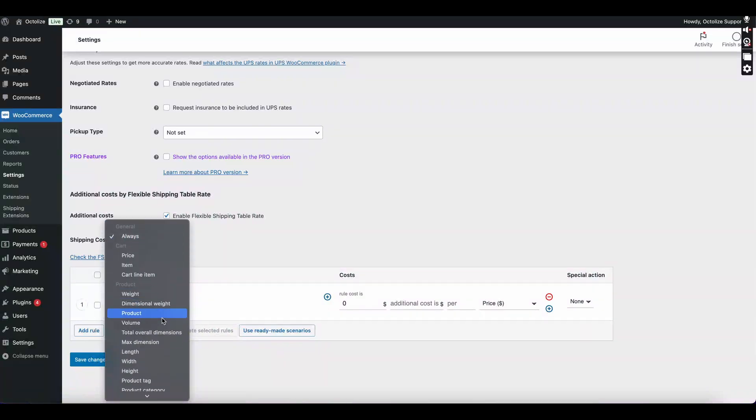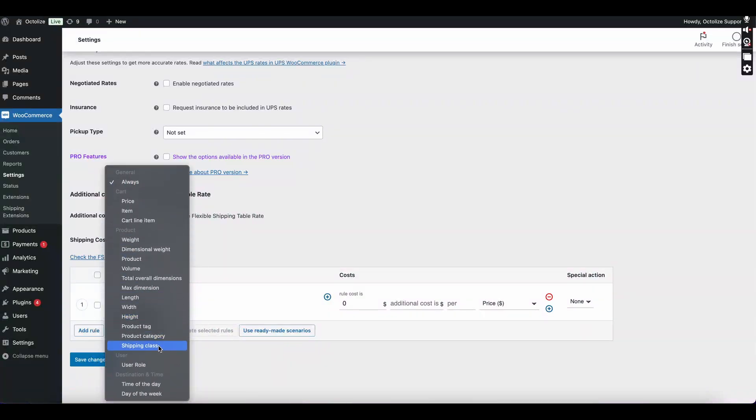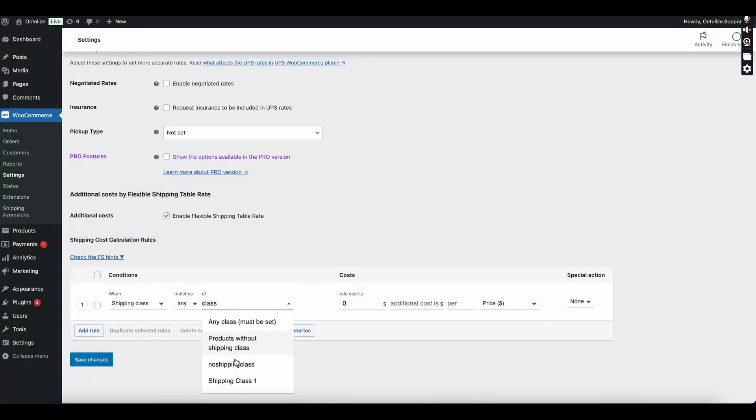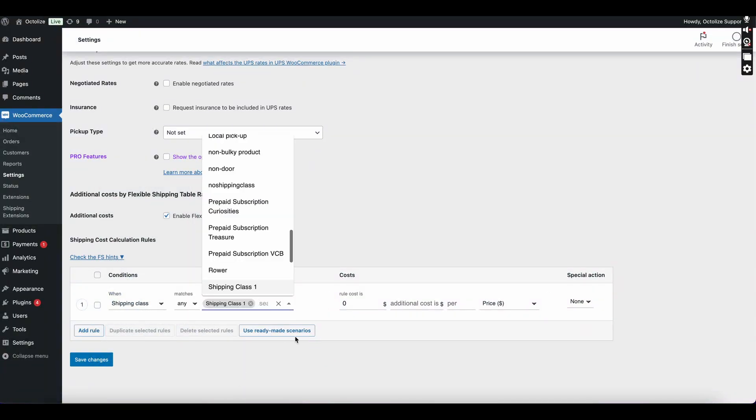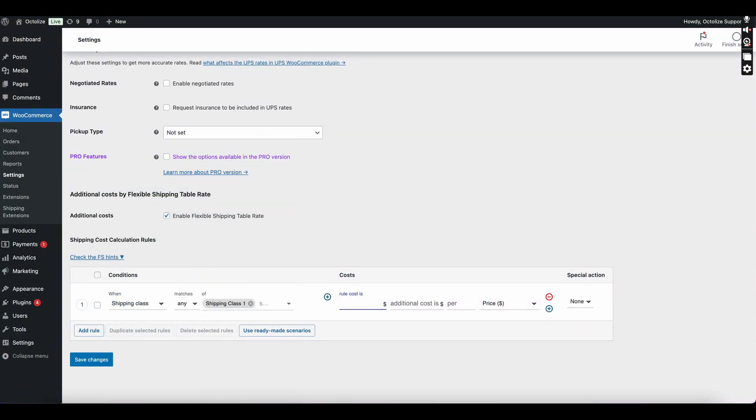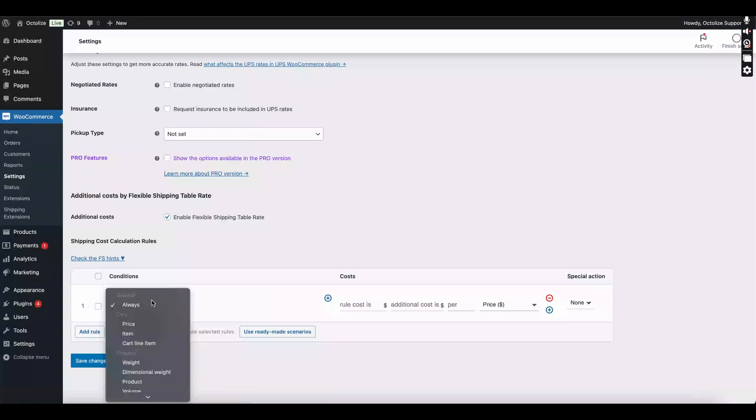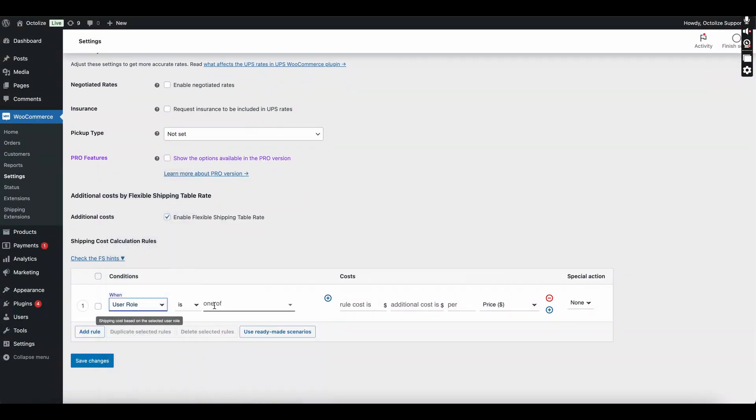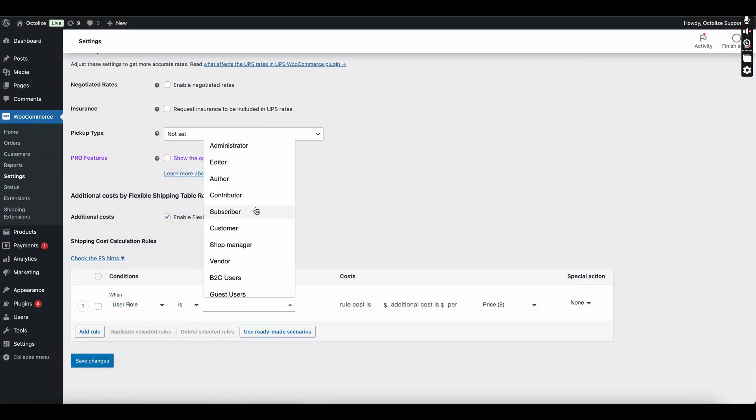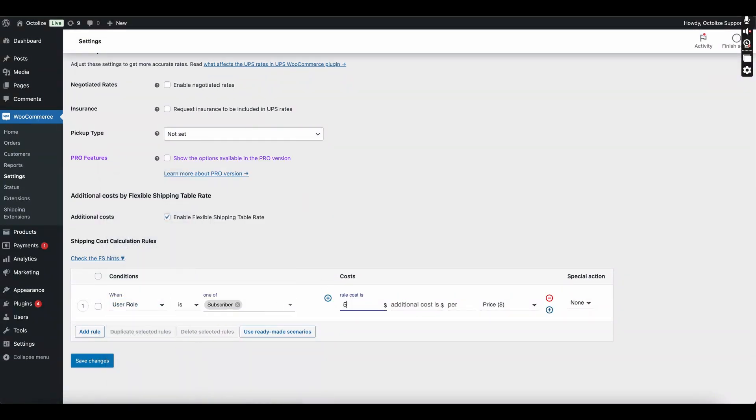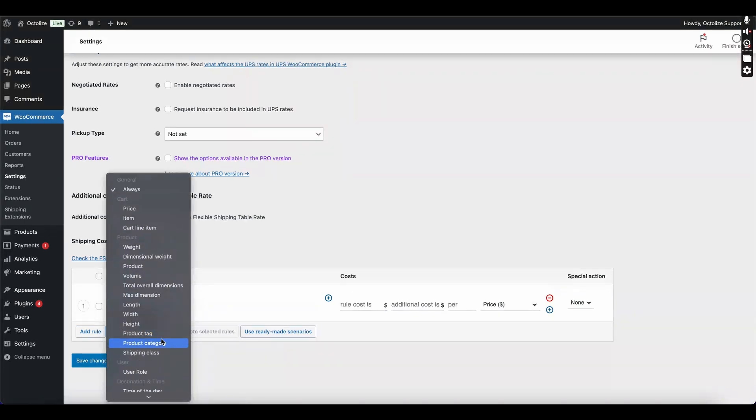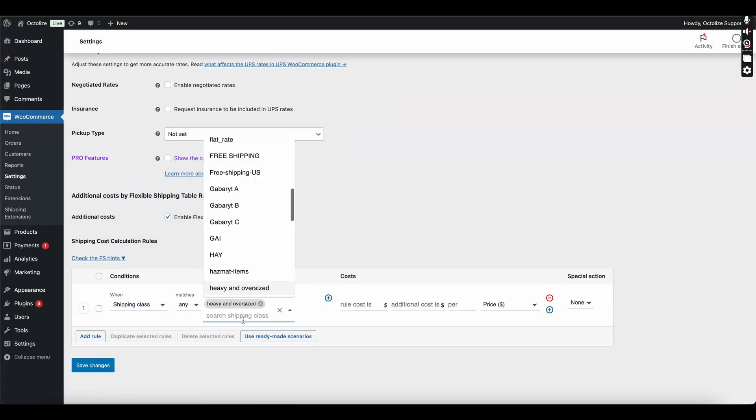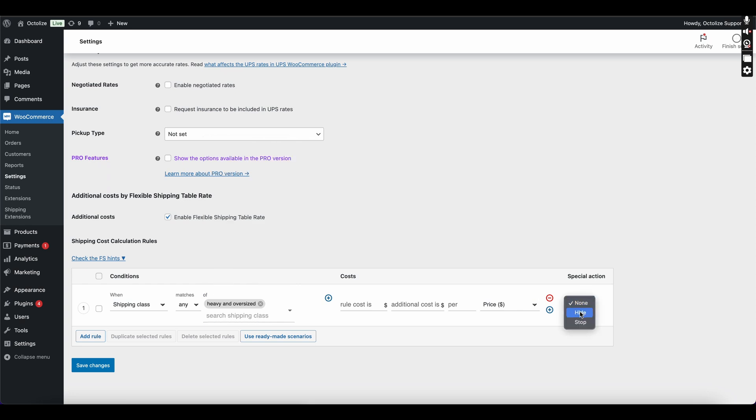Rules based on shipping classes: set specific shipping costs depending on the shipping classes assigned to your products. Fees or discounts based on customer roles: offer special rates for wholesale customers or VIP clients. Conditionally hide or display shipping methods: use our special action mechanism and decide when shipping methods should be available or hidden based on conditions you set.